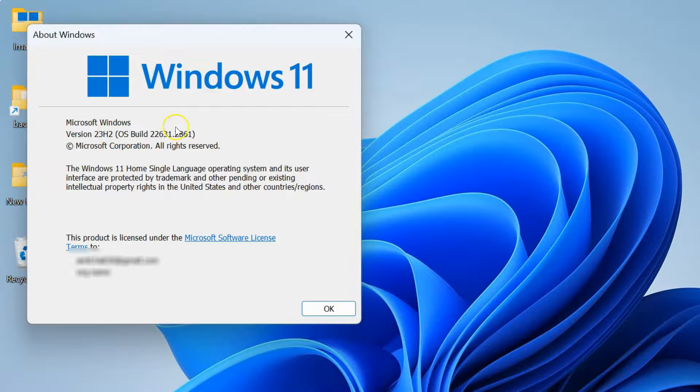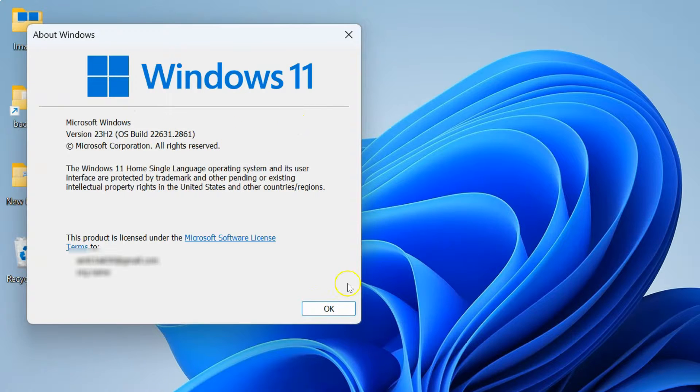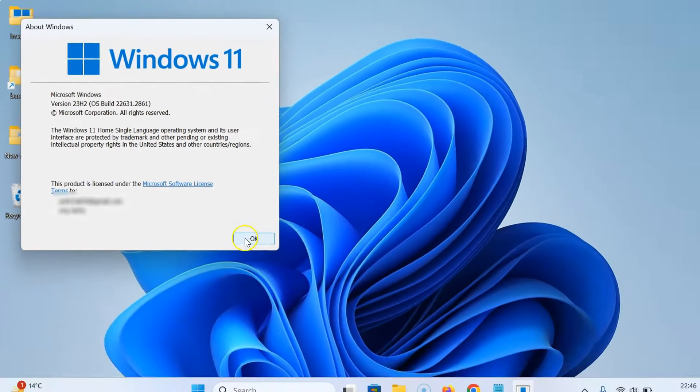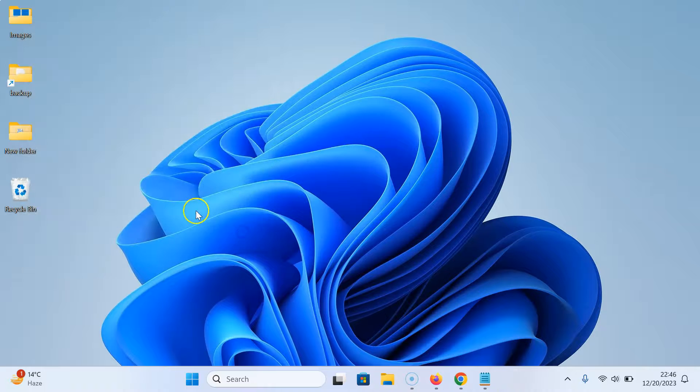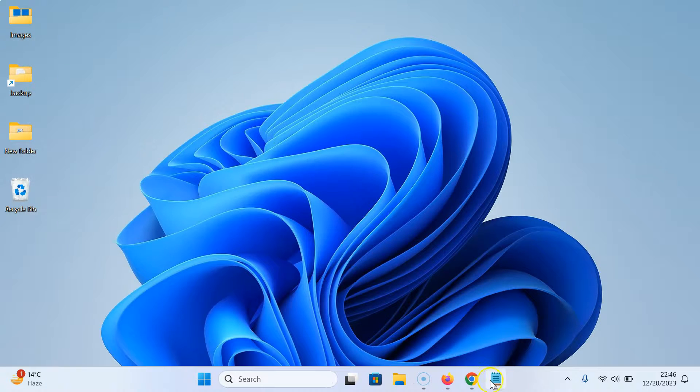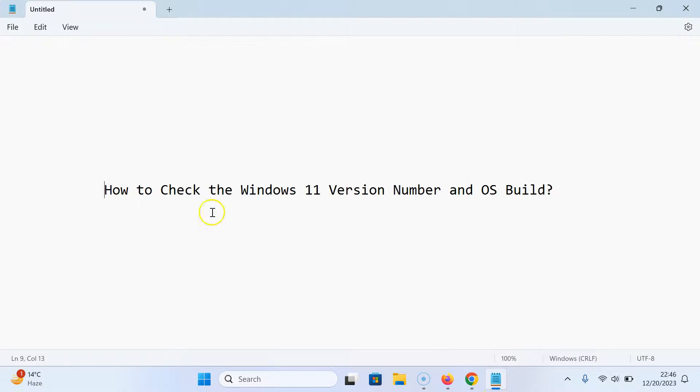After you're done, you can close this window by clicking on the OK button. You can see it's closed. So that's it. In this way, you can easily check the Windows 11 version number and OS build.